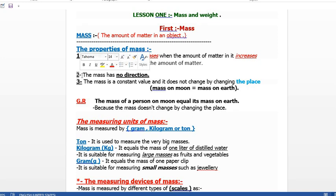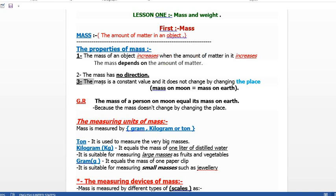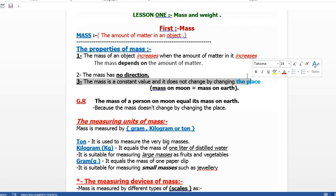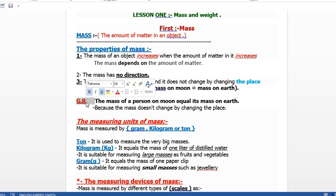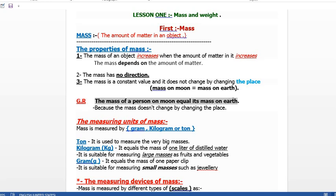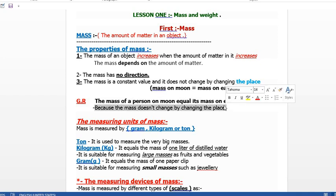This could be a fill-in-the-blank question: 'Mass depends on ___' — the answer is 'the amount of matter.' Number two: mass has no direction. Number three: mass is a constant value and it doesn't change by changing the place. The mass on the moon equals the mass on Earth. A give-reason question might ask: 'Why is the mass of a person on the moon equal to their mass on Earth?' Because the mass doesn't change by changing the place.